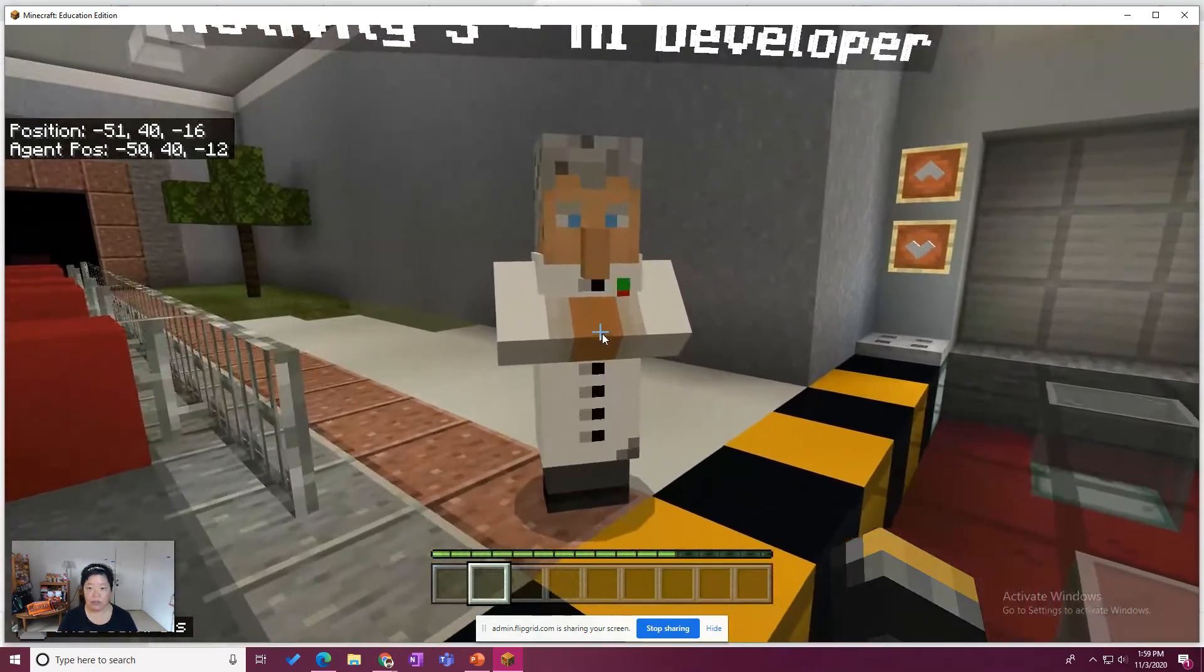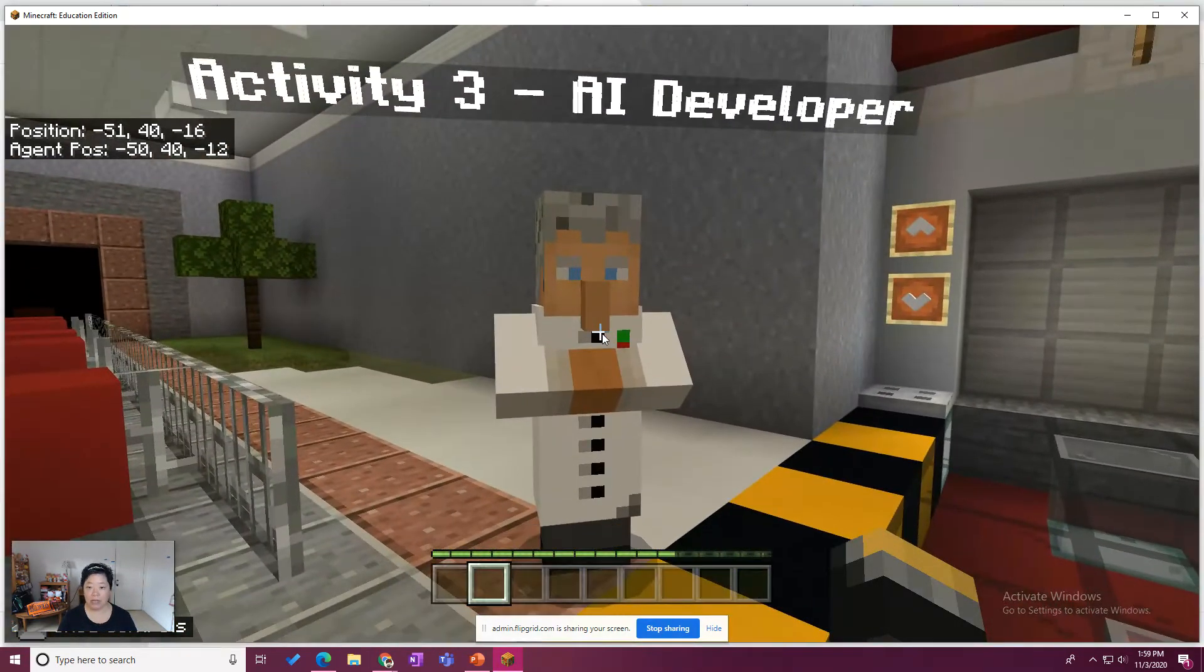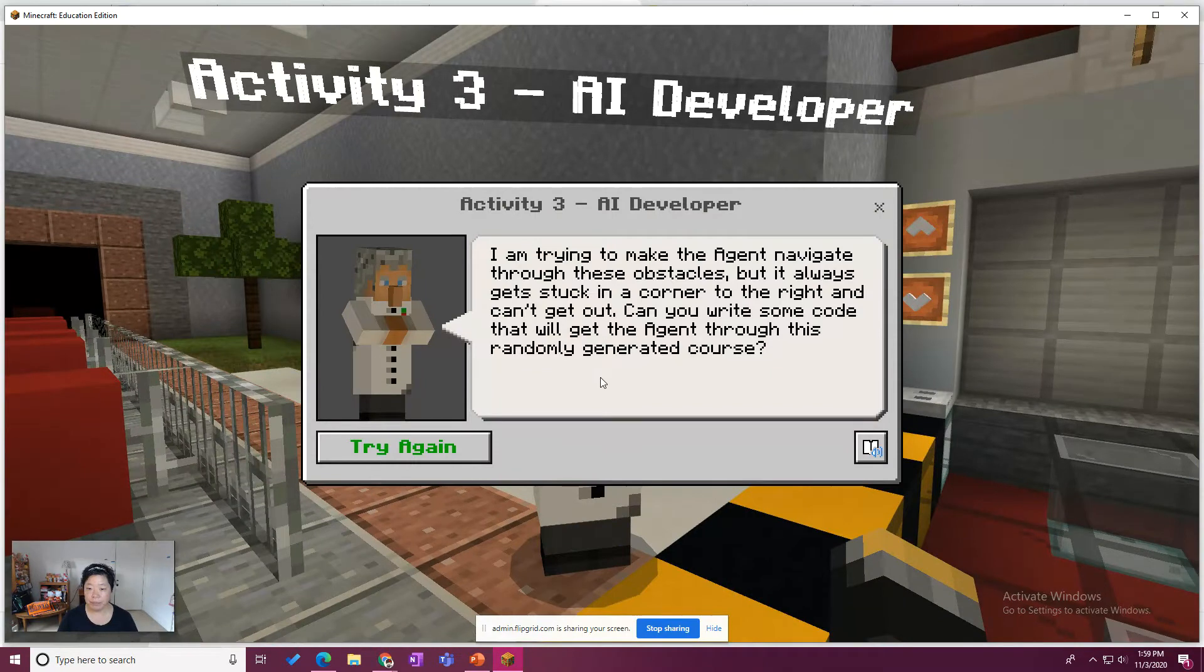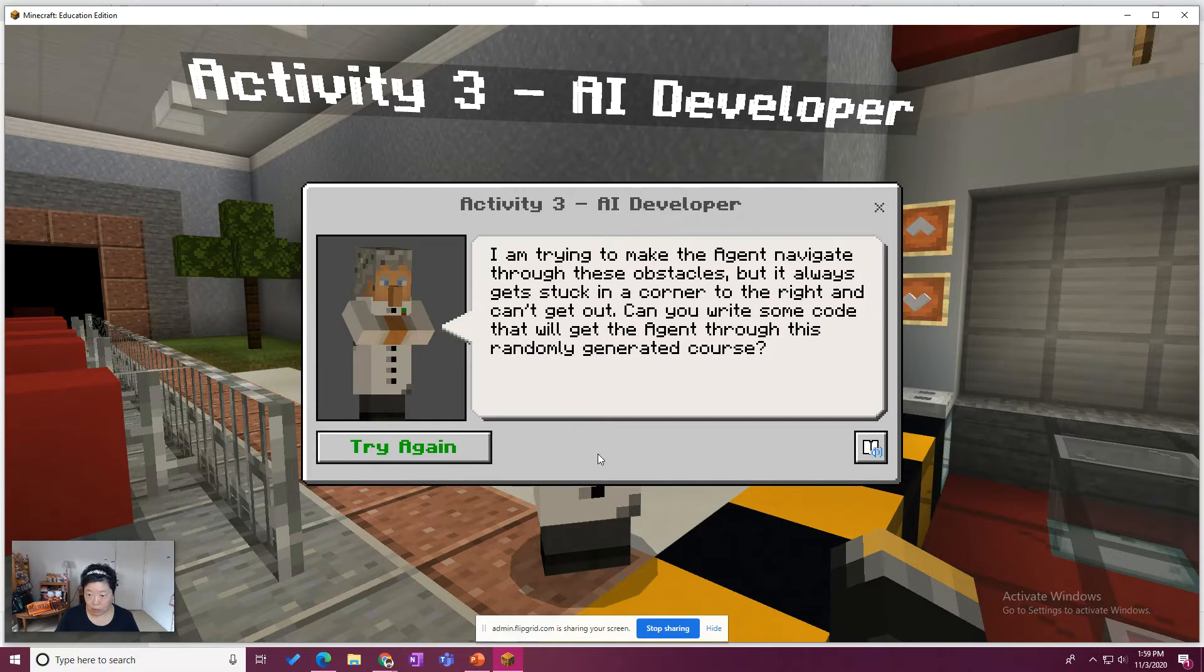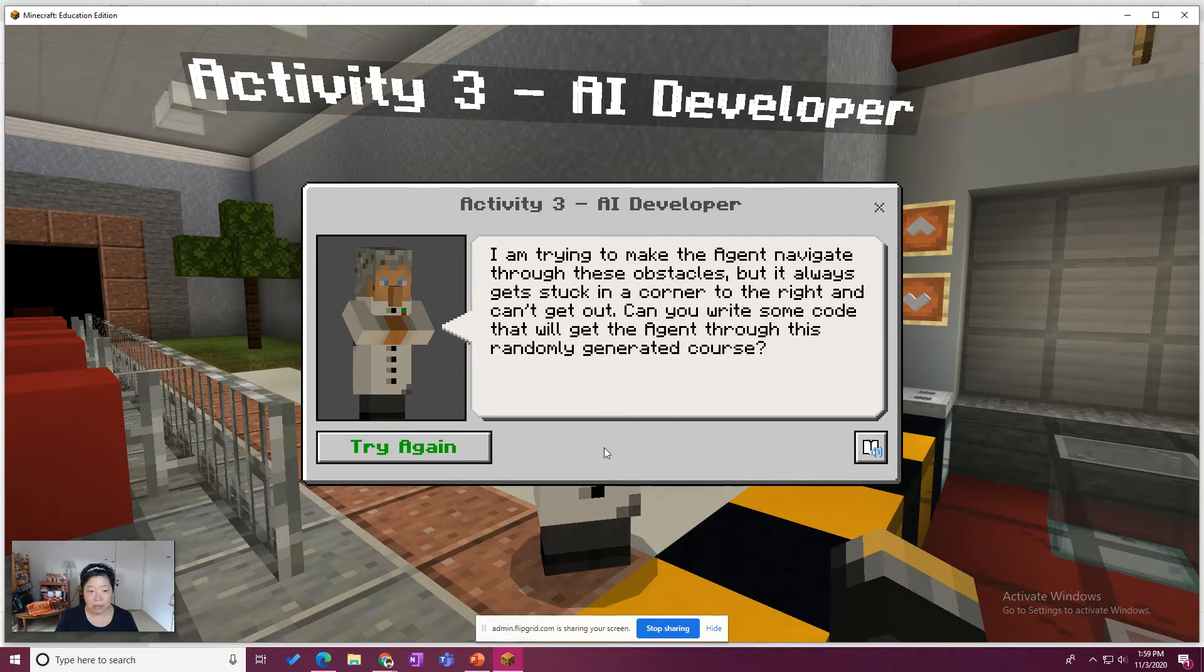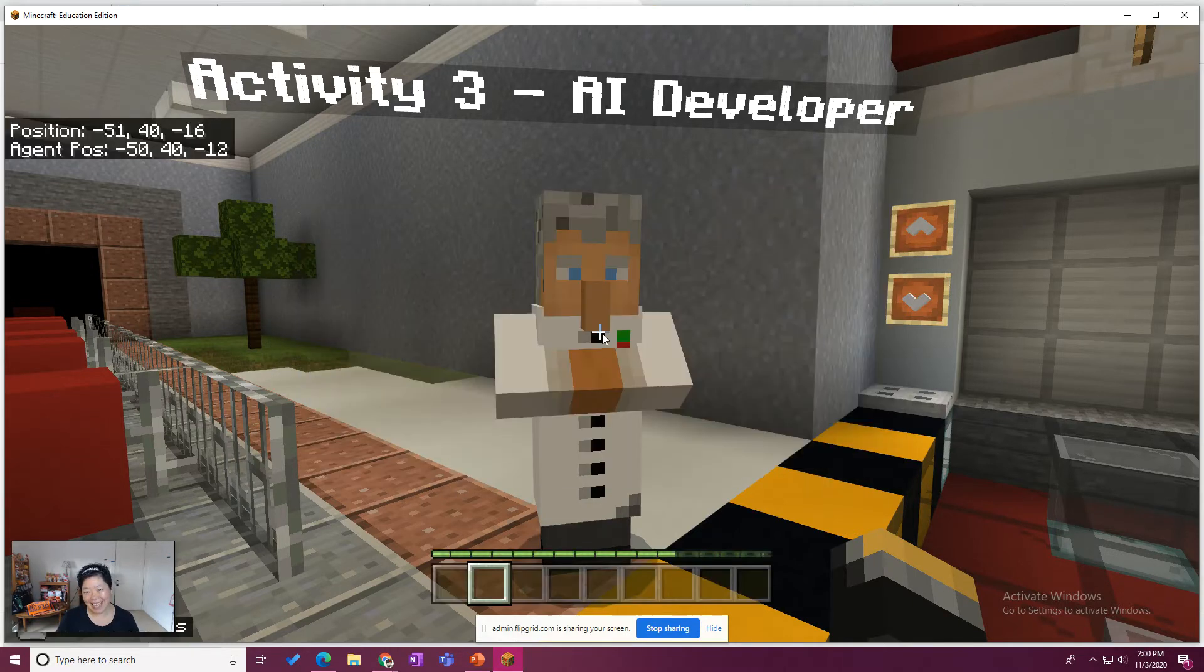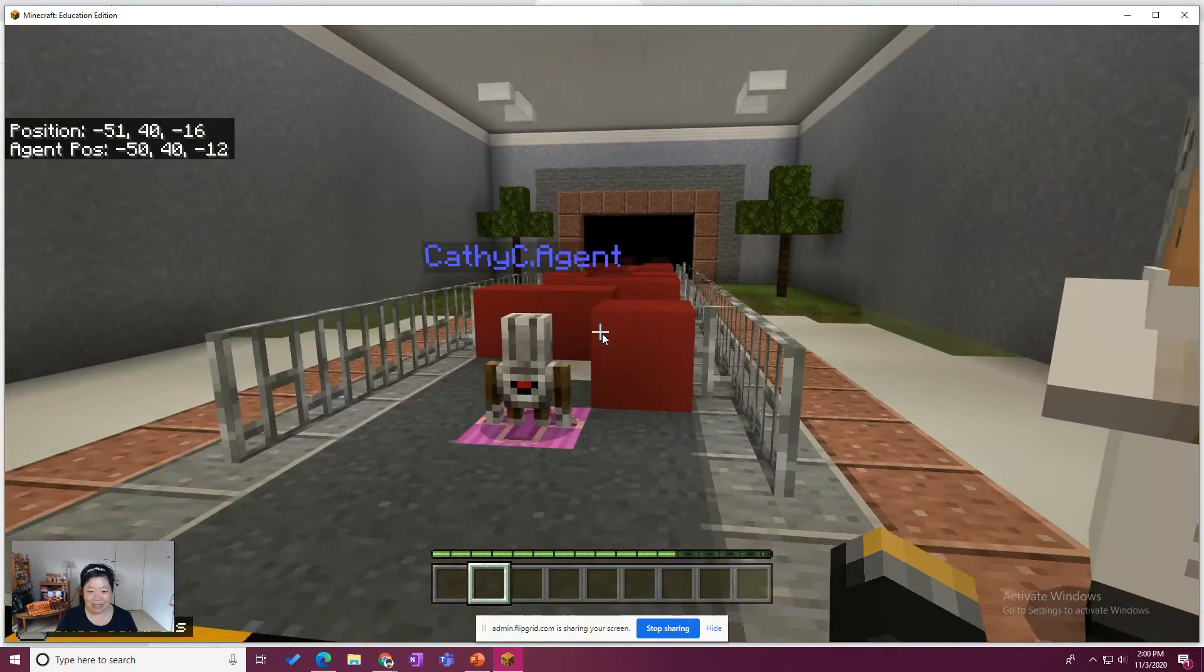So let's go ahead and talk to the AI developer. I am trying to make the agent navigate through these obstacles, but it always gets stuck in a corner to the right and can't get out. Can you write some code that will get the agent through this randomly generated course? Of course, we'll help you with that.